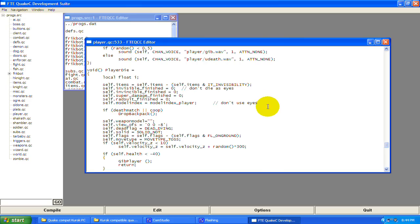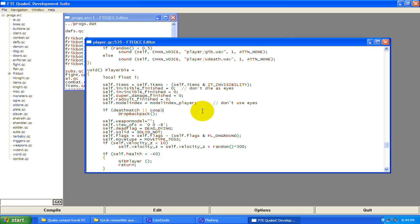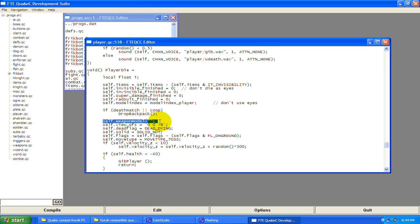self.modelindex is storing the index of the model set when you spawned — it's going to set it to the player model index. This is saying if deathmatch or co-op, then you're going to drop a backpack — in Quake when somebody drops a backpack it usually contains ammo. self.weaponmodel — when you die in Quake you notice you don't see your weapon anymore; this is taking it away by putting a null string in there.